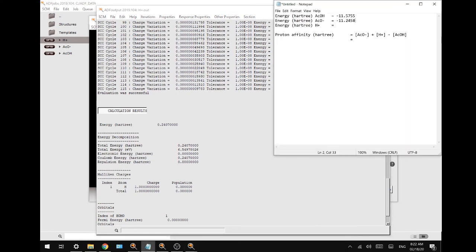We're going to fit these numbers into our formula — this all equals 0.5704. And that's it for today's tutorial. Please leave a like if this was useful, leave a comment to let us know what tutorial you'd like to see next, subscribe to our YouTube channel for more tutorials, and as always, take care.